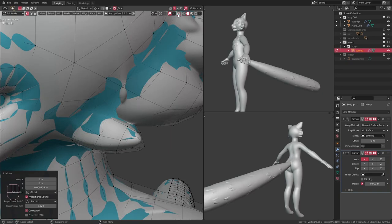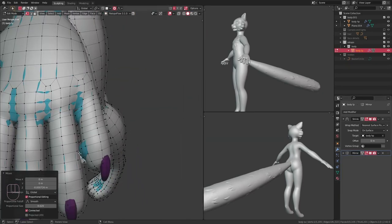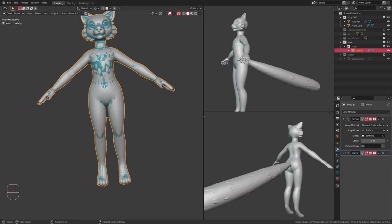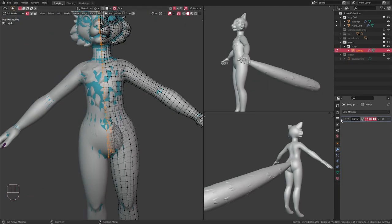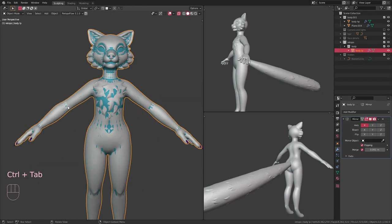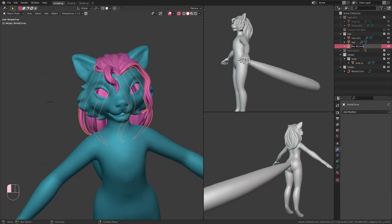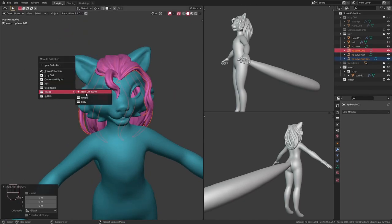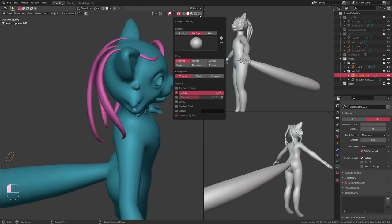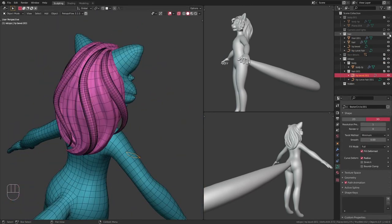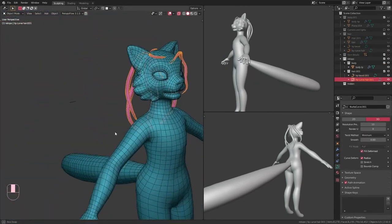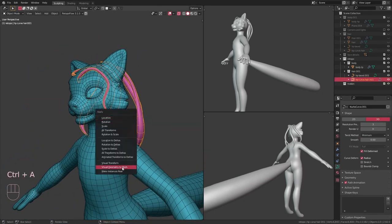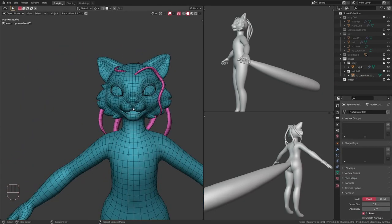This new mesh doesn't match up perfectly with the original high poly version, so I add a shrink wrap modifier to it and go around making sure everything properly fits to the surface where it needs to. I also deleted half of the model and added a mirror modifier because in my experience that makes weight painting a lot easier.